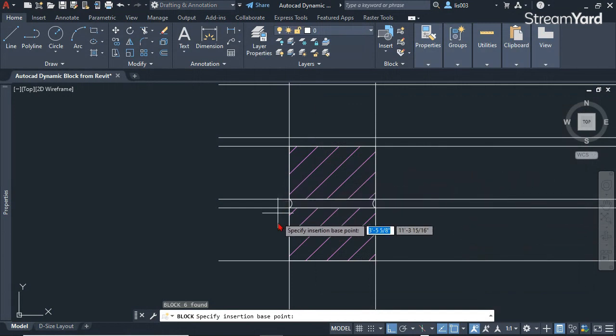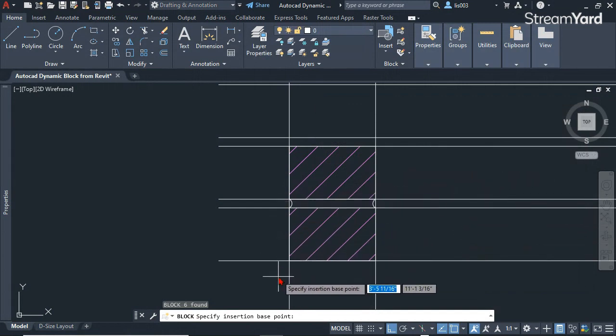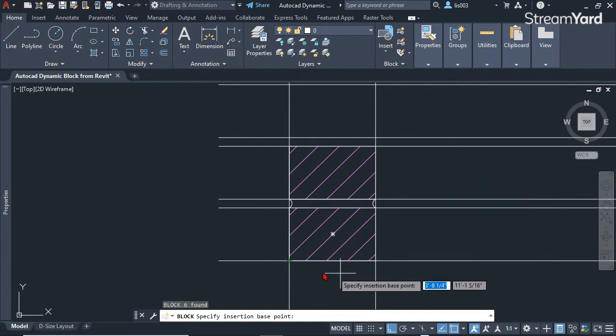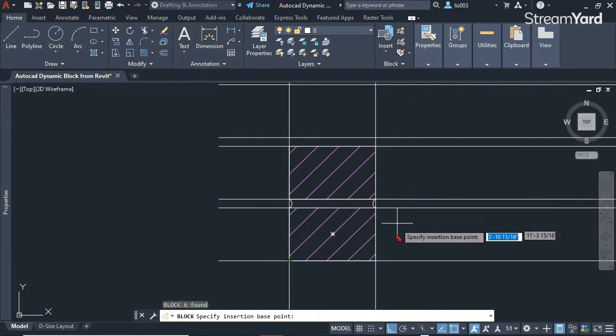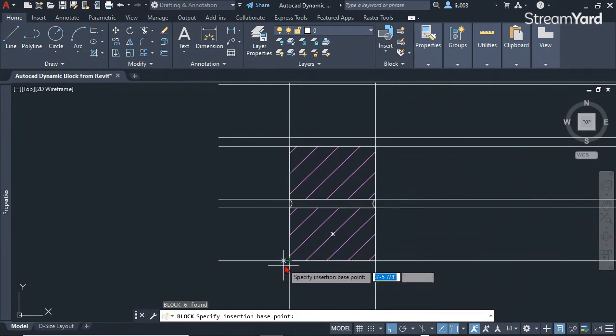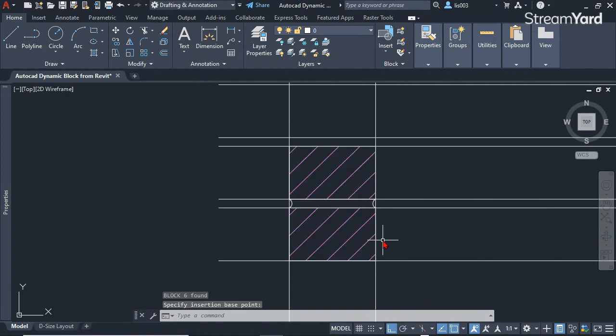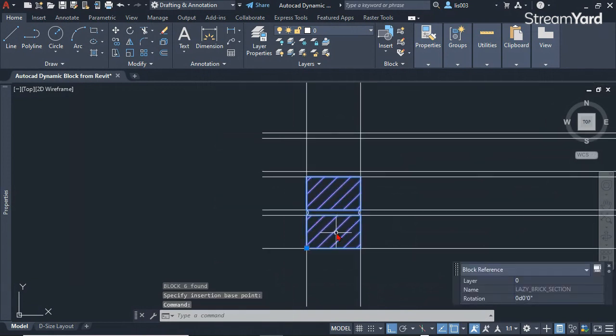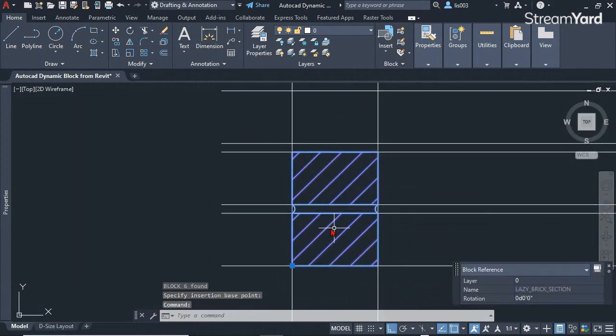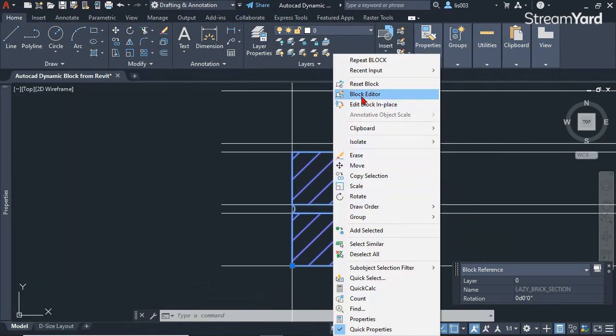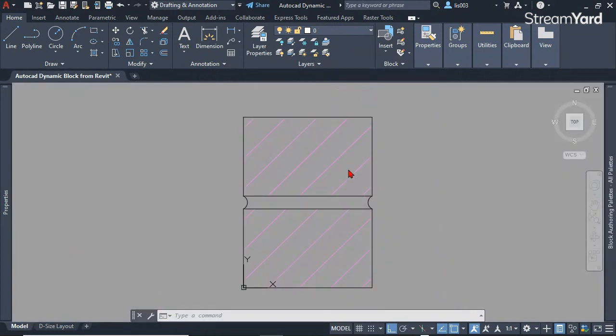A convenient point or base point for this brick dynamic block would be over here. So click. Now that we have our brick, let's open it by right-clicking on it and selecting block editor.